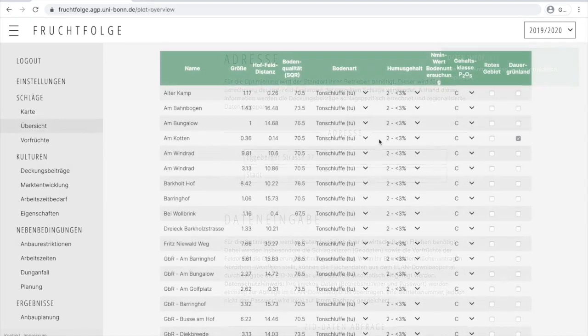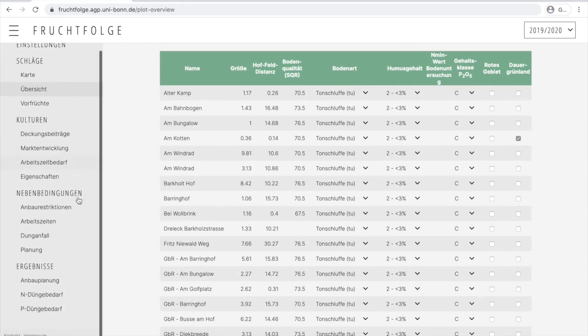When the data import is completed, FURFOL is ready to create a first optimized cropping plan.